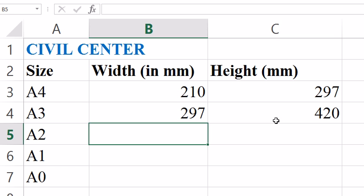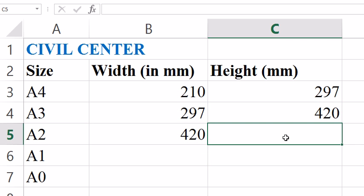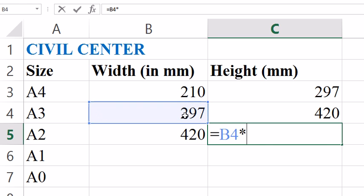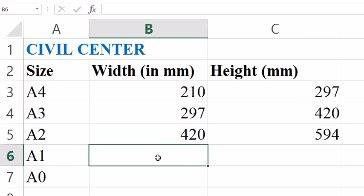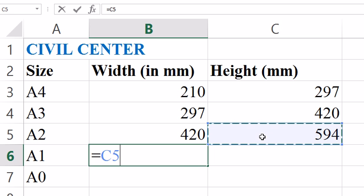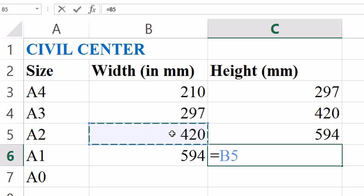Similarly we do the same thing for A2 size paper. Now for A1 size paper, for getting the width I simply put in place of width the height of A2 size paper, and for getting the height of A1 size paper I multiply the width of A2 size paper by 2 and add 1.